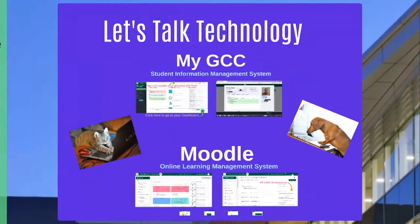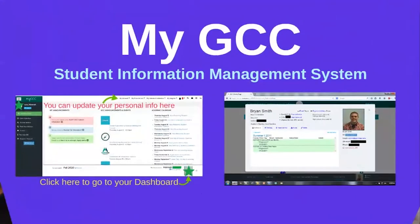Technology is going to be especially important this semester while we are remote. The two things I'm going to touch on are myGCC and Moodle. MyGCC is your student information system. It's where you can register for classes, check your schedule, update your address and phone number information. If you have a preferred name different from your legal name, you can put your preferred name in under 'My Account,' where you can update your personal information.